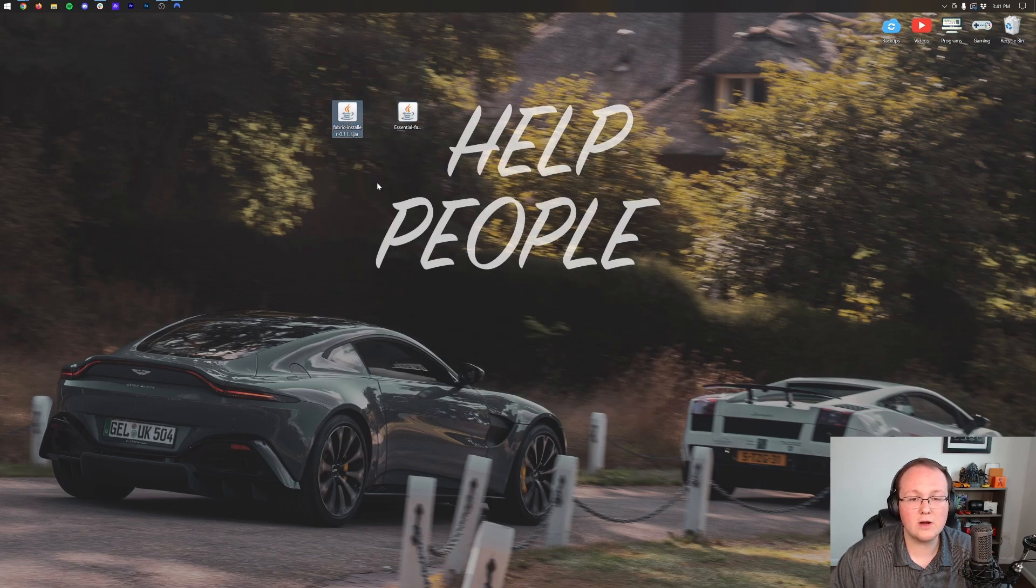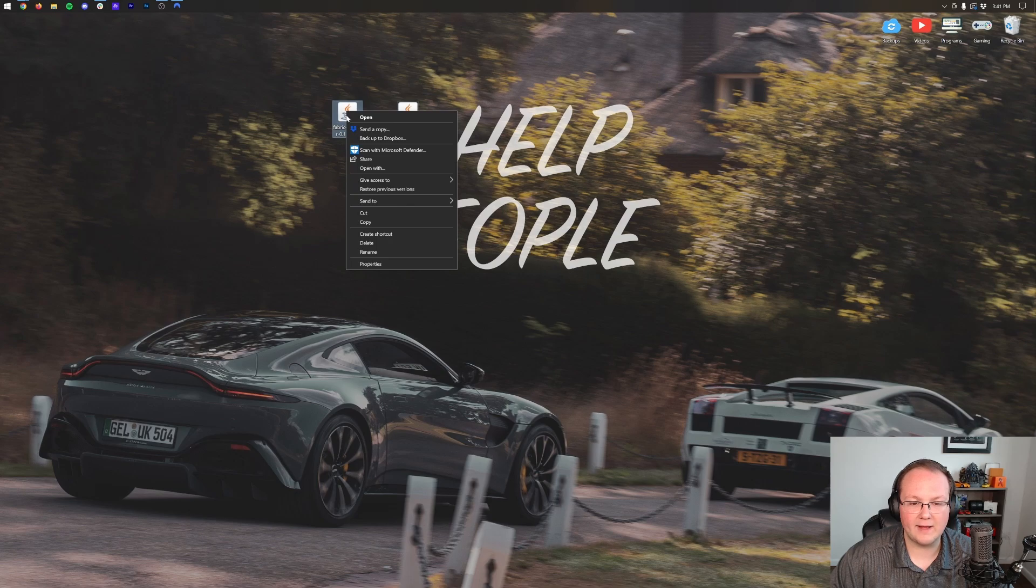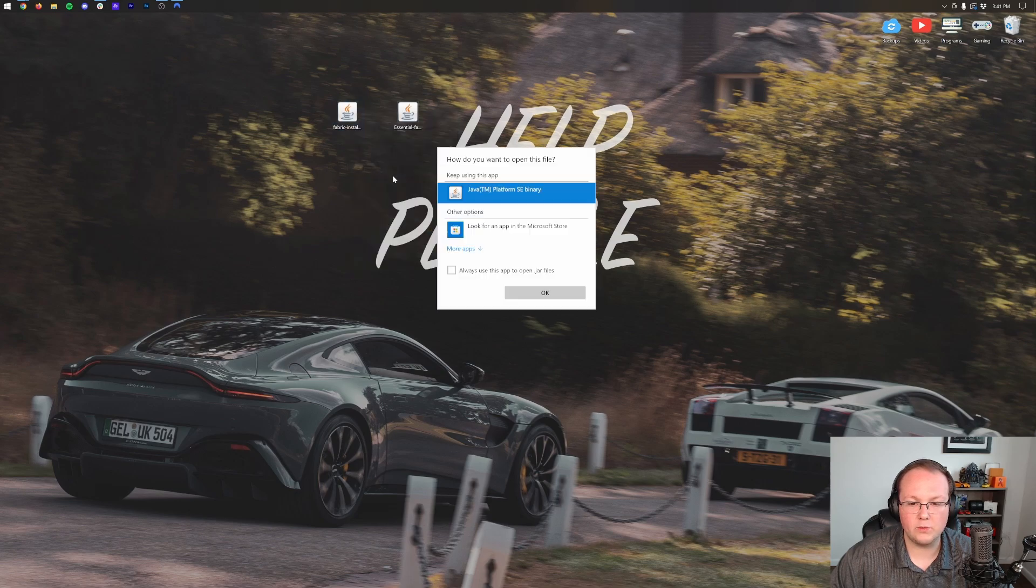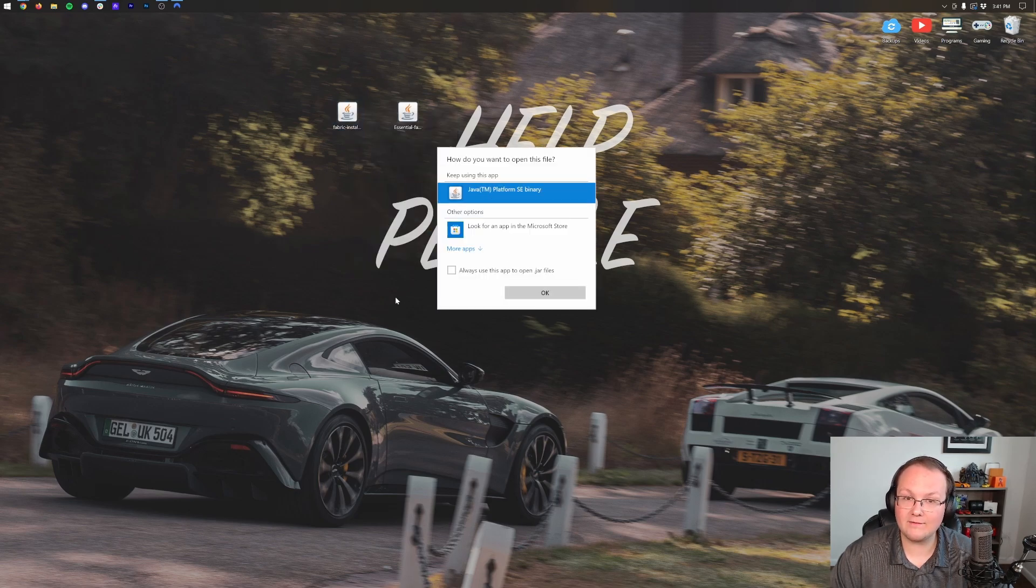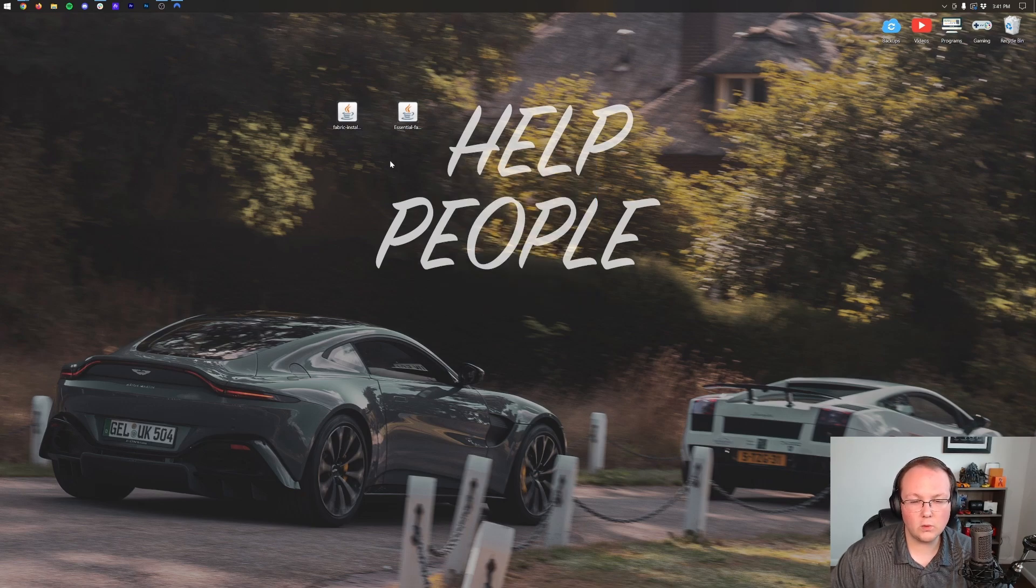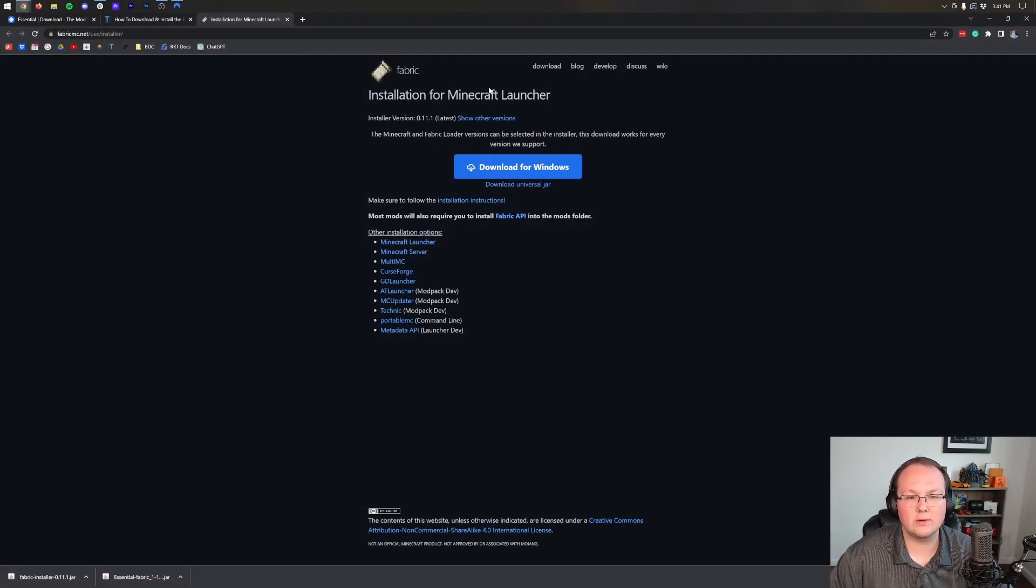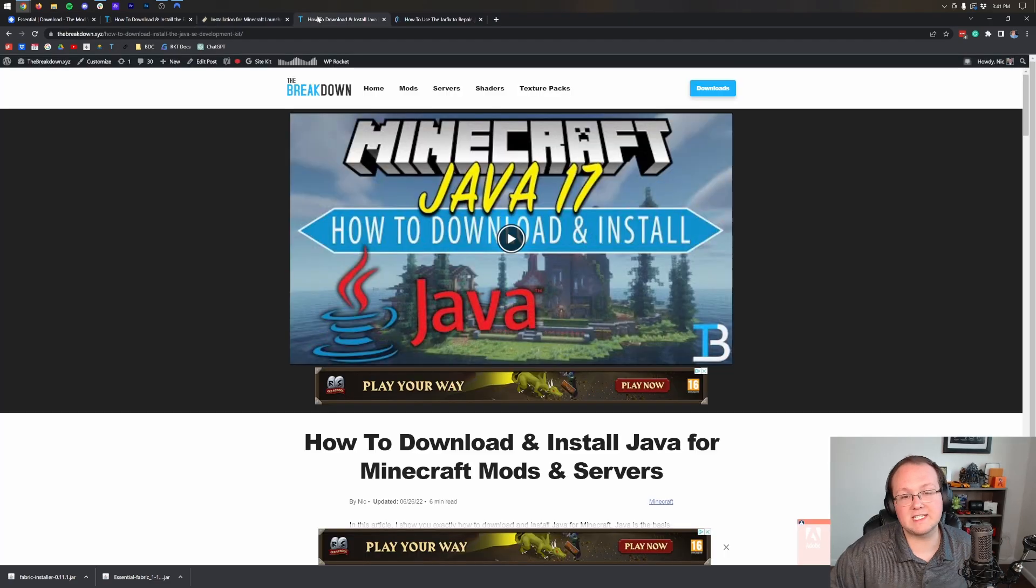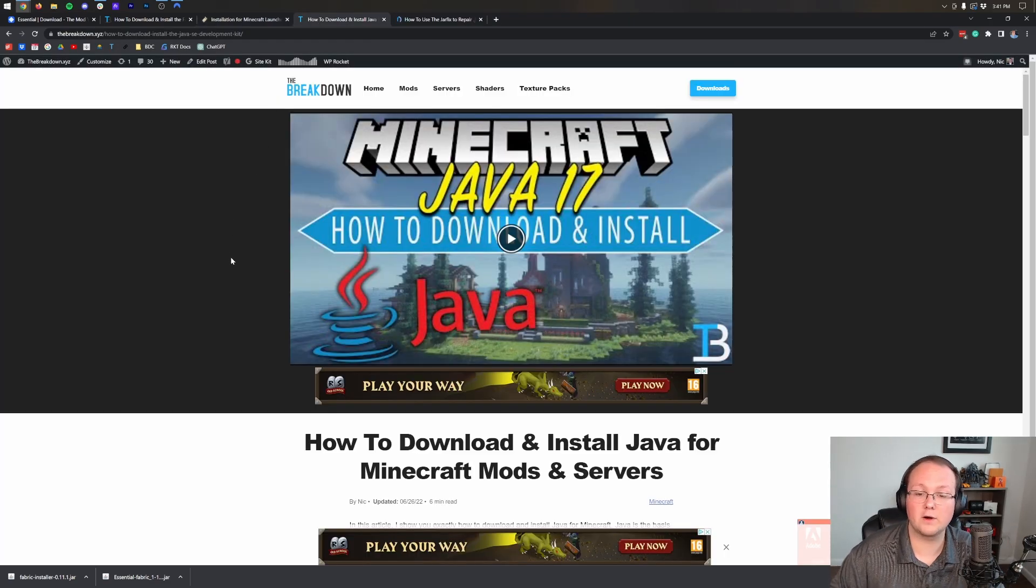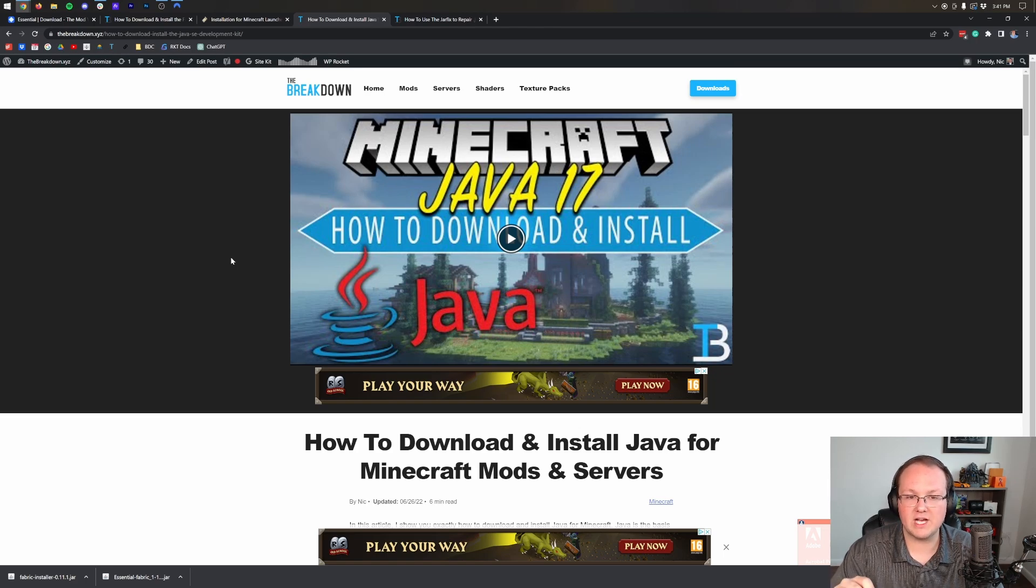Now to get started, we're actually going to be working with Fabric. To do that, right-click on Fabric, click open with, click Java, and click okay. But Nick, I don't have Java. Well if you don't have Java or your icons don't look like mine, what you want to do is download and install Java 17. Java 17 is required for Minecraft mods like Essential, but also Minecraft servers and so much more to do with Minecraft Java Edition.